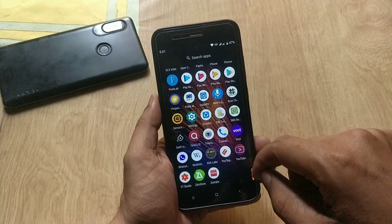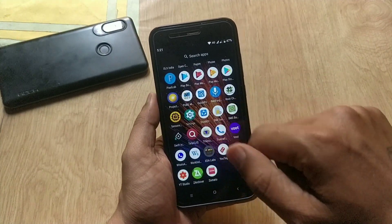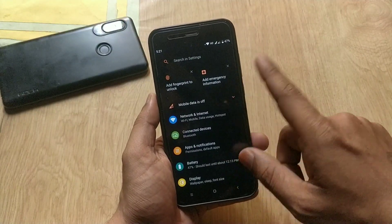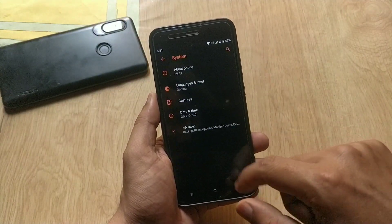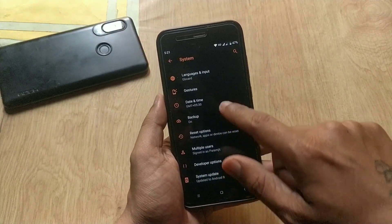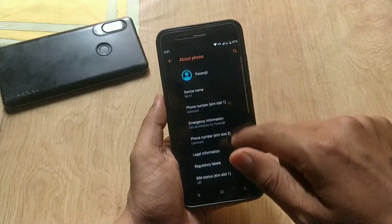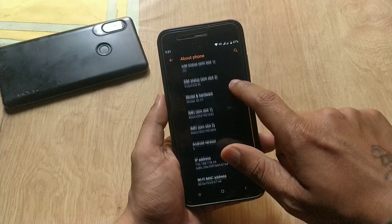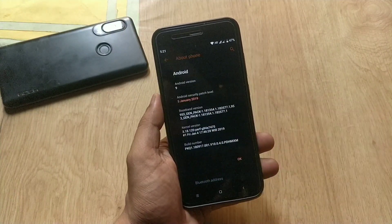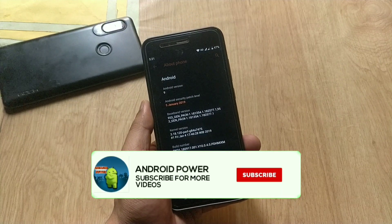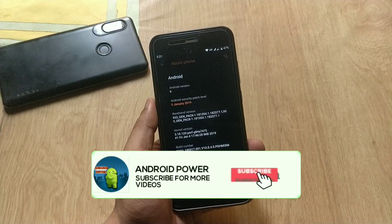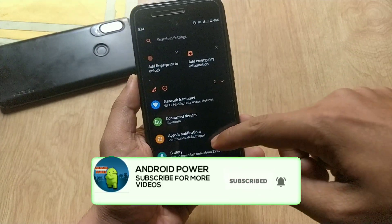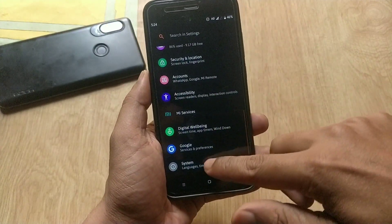Hey guys, welcome back. This is Emmy with Android Power. Today in this video I will tell you how to install fonts in Android Pie on the Xiaomi Mi A1. But before moving ahead, if you have not subscribed to my channel, please subscribe and hit the bell icon to get notifications.